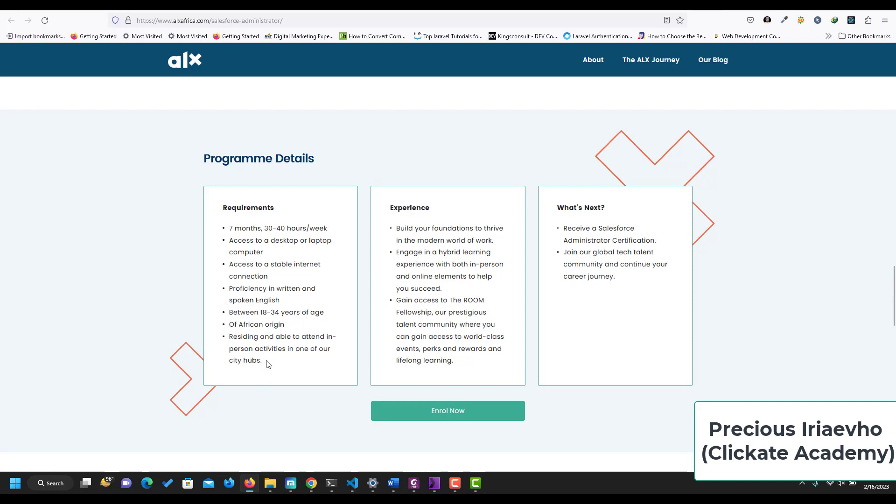And you should be residing and able to attend in-person activities in one of our city hubs. So the experience: you build your foundation to thrive in the modern world of work, engage in hybrid learning, gain access to the room fellowship, our prestigious talent community where you can gain access to world-class events, perks, rewards, and lifelong learning.